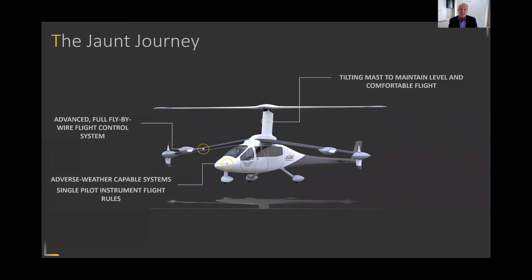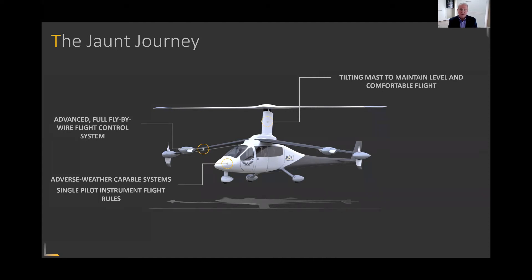The tilting mass feature provides some really good capabilities in the aircraft. One of the concerns with small aircraft is how you load the aircraft with passengers and baggage. This tilting mass allows us to have a very large four-and-a-half CG range and what we call indiscriminate loading in the aircraft. So you can load passengers anywhere in the aircraft with their baggage and not be concerned about being outside of the approved flight envelope from a CG perspective.